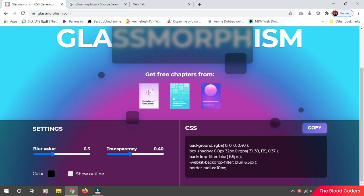And yeah, this backdrop filter is not yet supported by Safari, but it will be there soon. So thank you so much for watching. I hope you guys enjoyed. Please do subscribe and support our channel.